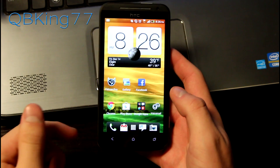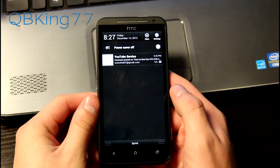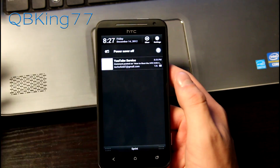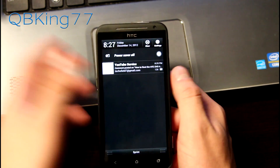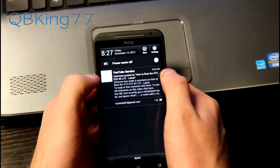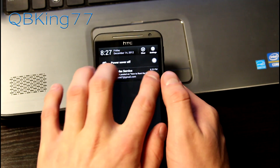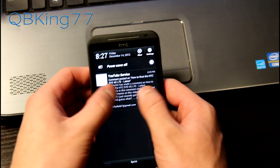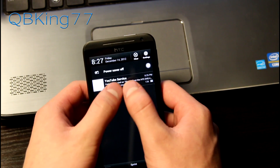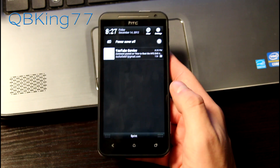With the Jelly Bean update, you now have expandable notifications. I'll pull this down — you'll see I have an email notification. Generally on stock Android, you use two fingers and swipe down and it expands the notification. I don't know why HTC has done this, but you actually have to pinch in to zoom in and out of the notification. Pinching in expands it; pinching out contracts it. It's a little tedious because it can be difficult to do on such a small notification — hopefully they update that in the future.